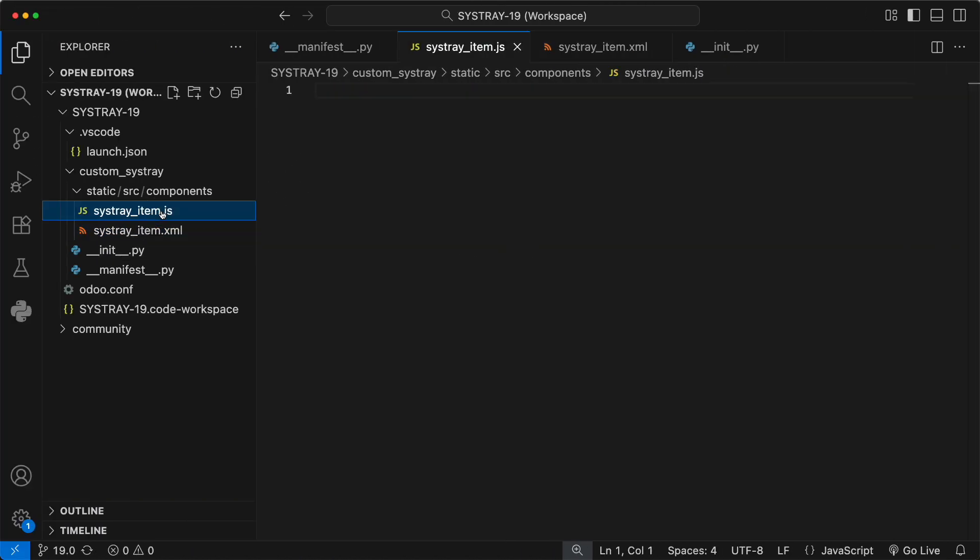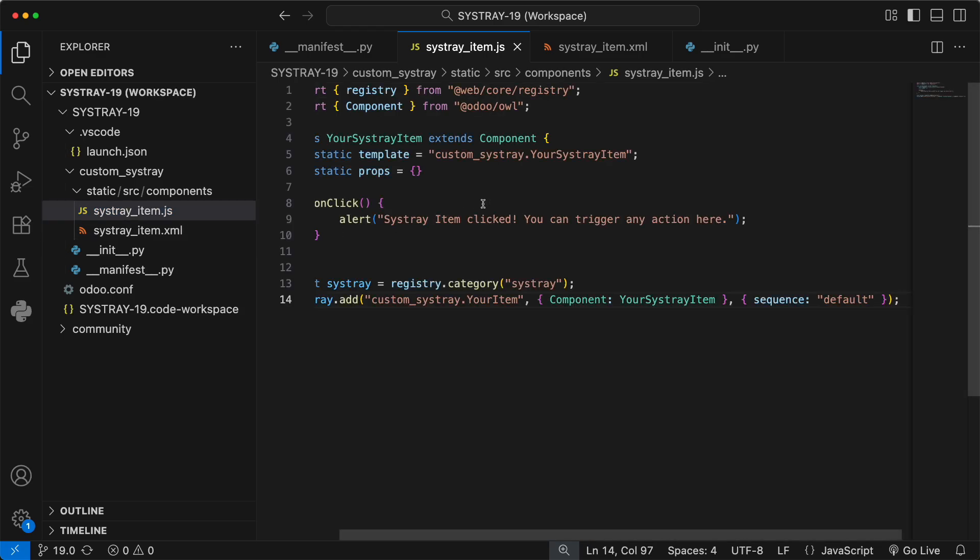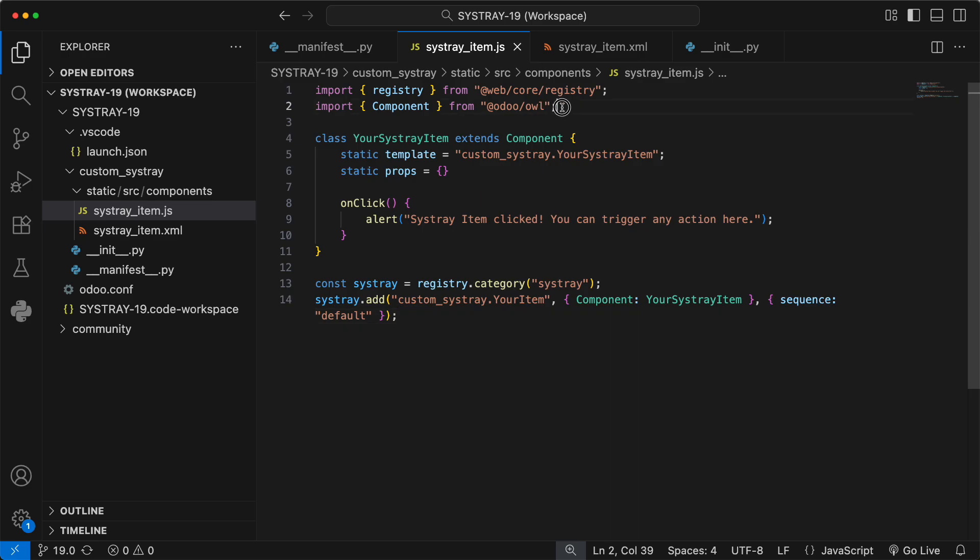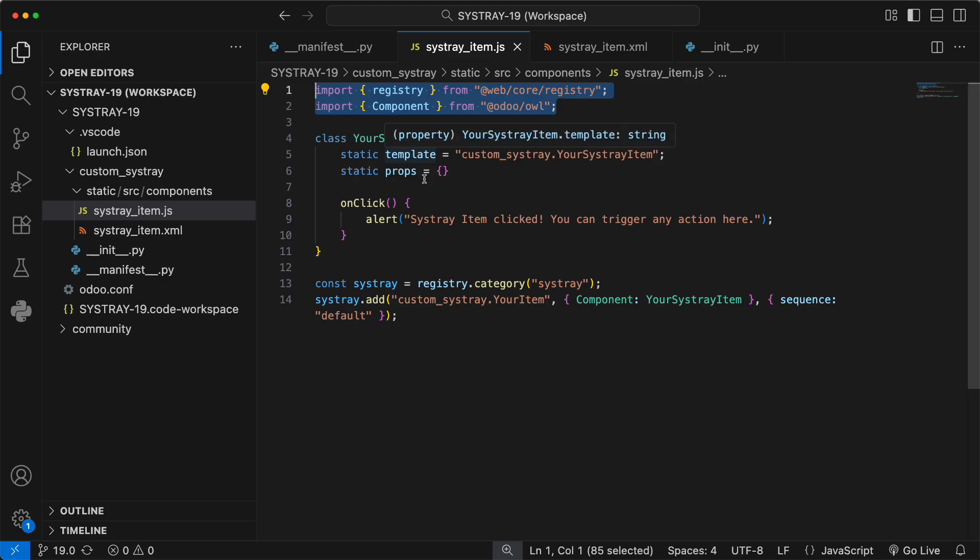this is the most important part. Let's open SistrayItem.js. This file does two things. It defines the component's behavior and it registers it in the Sistray. Let's break this down. First, we import component from OWL and registry from Odoo's web core.